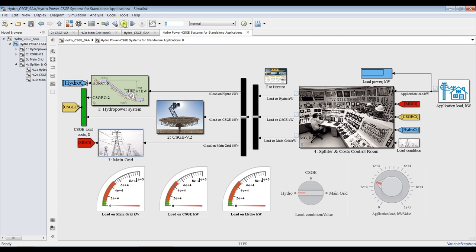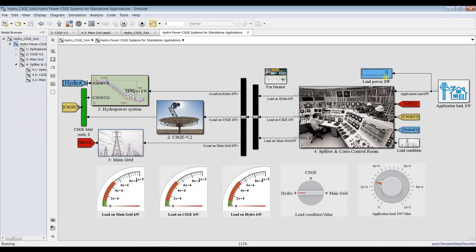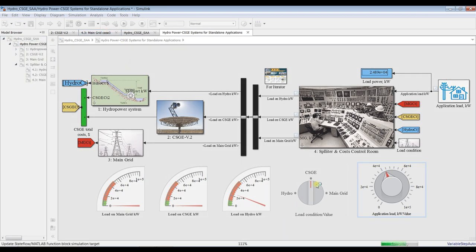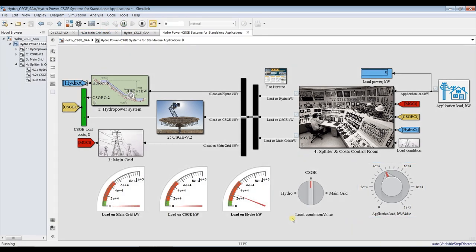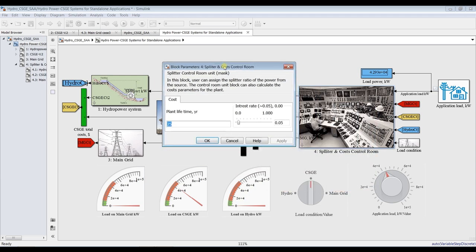Let's run the model. This is our run for hydropower — suppose I need to deliver around 24 megawatts, so this is our load on hydropower. We can change this to consider the solar gas engine instead and increase the power. Hit run — this is the load cost on the solar gas engine.